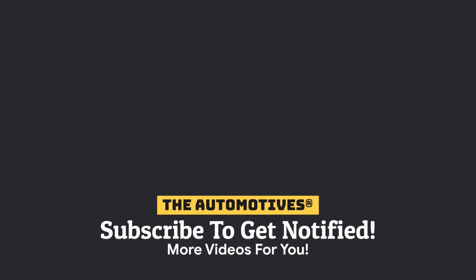That's all for today. If you have learned something from this video and you want to watch more videos like this, please like this video, make sure to press the subscribe button below, and hit that bell icon so you get notification on every new upload from The Automotives.